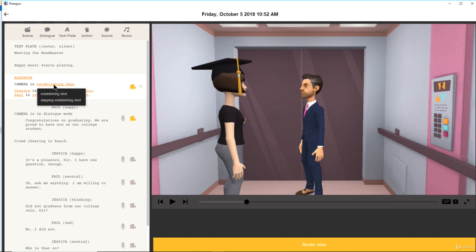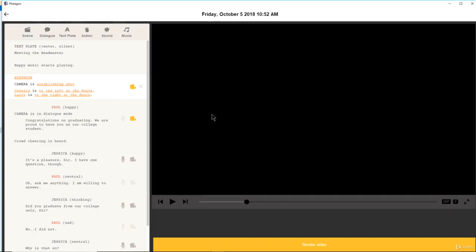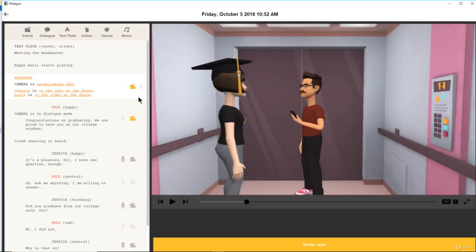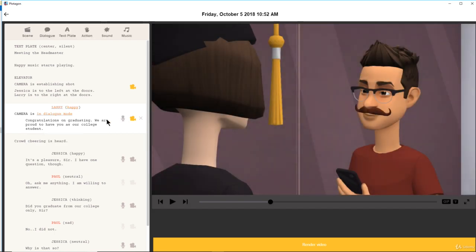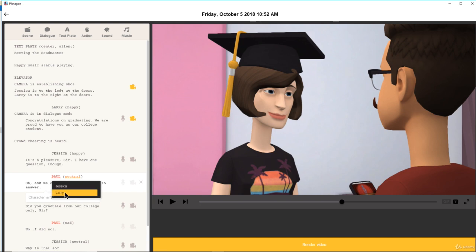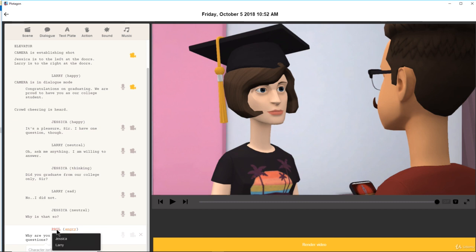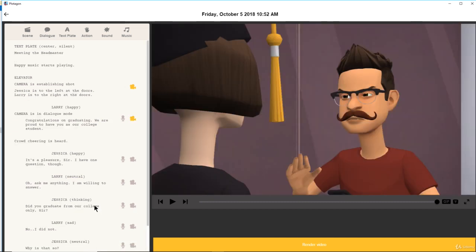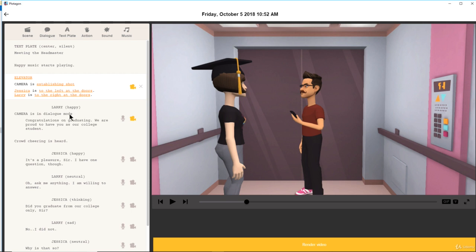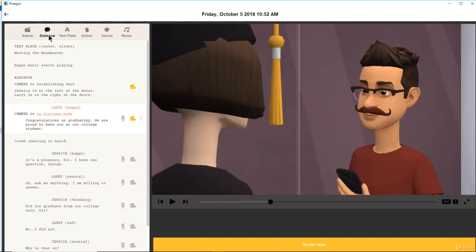The camera is in an establishing shot. Jessica is to the left of the doors. But this is not Paul — I want our character Larry to be here at the right of the door. He looks young but he's still a headmaster. The camera is in dialogue mode. I have to change the Paul character to Larry, since I had created one for Paul. Let me make it Larry.